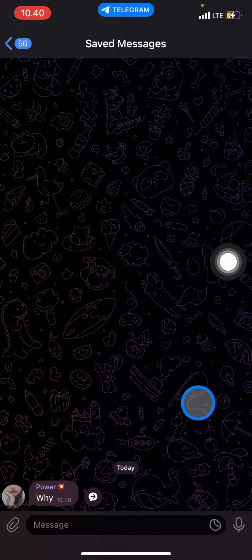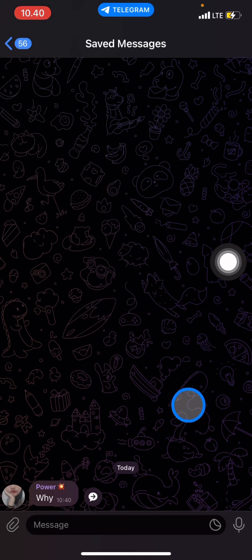That's all — that's how you save a message on Telegram. If you found this video useful, don't forget to leave a comment, like, and subscribe to this channel.